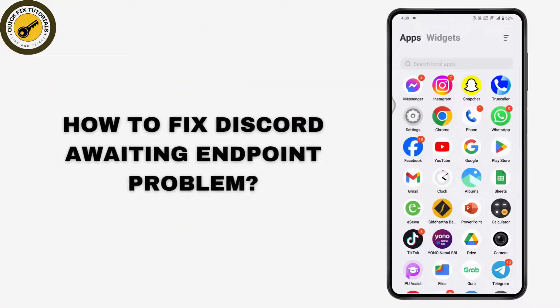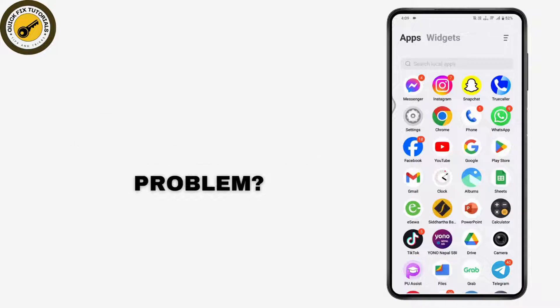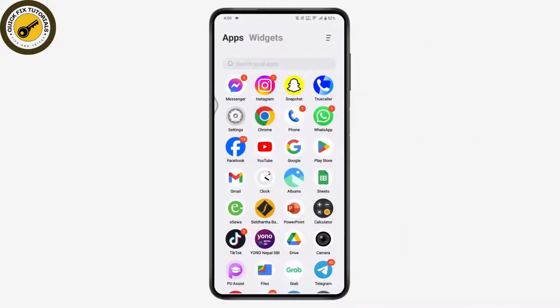How to fix the discard awaiting endpoint problem. First, you need to check your internet connection. Once you have a stable internet connection, proceed to the next steps.